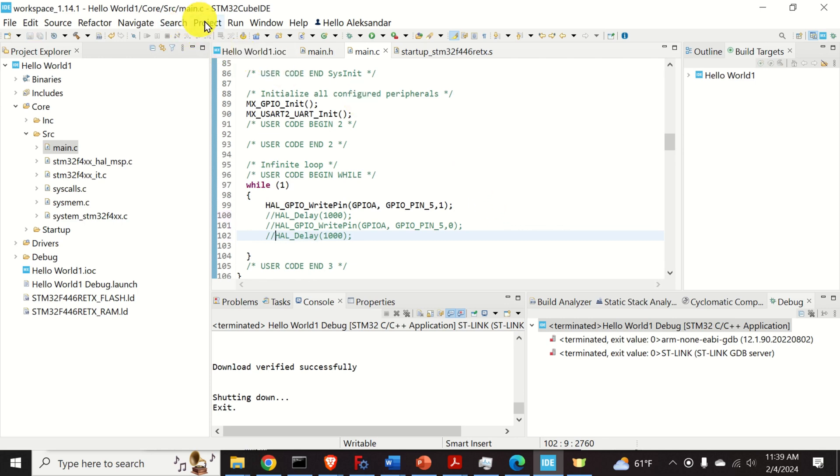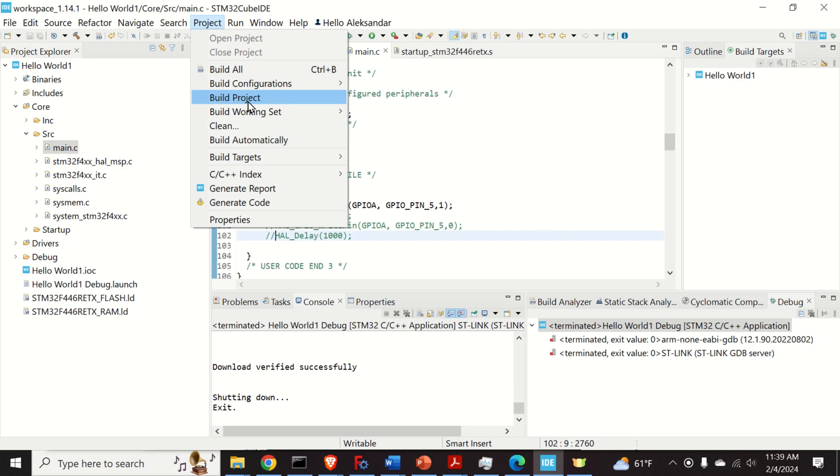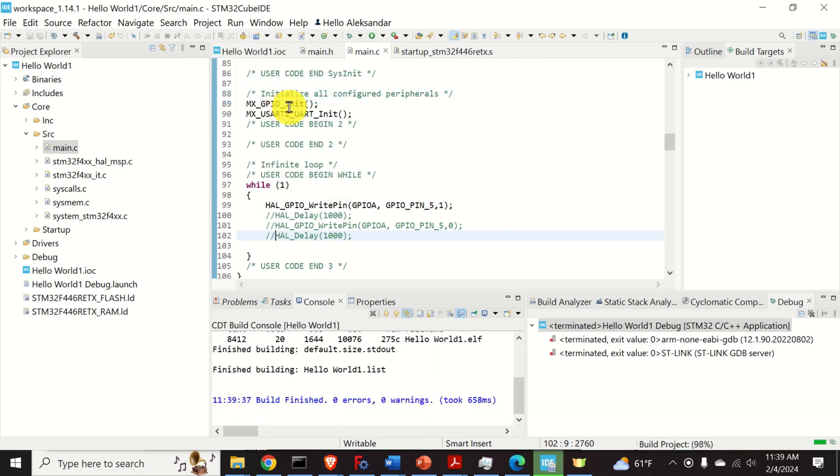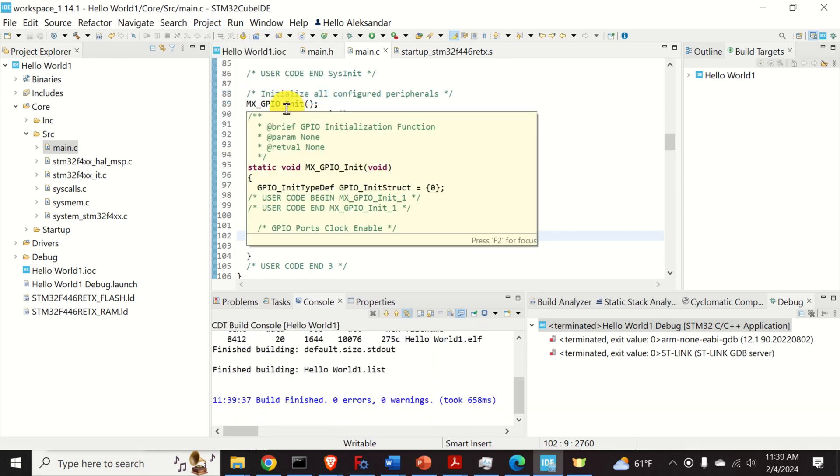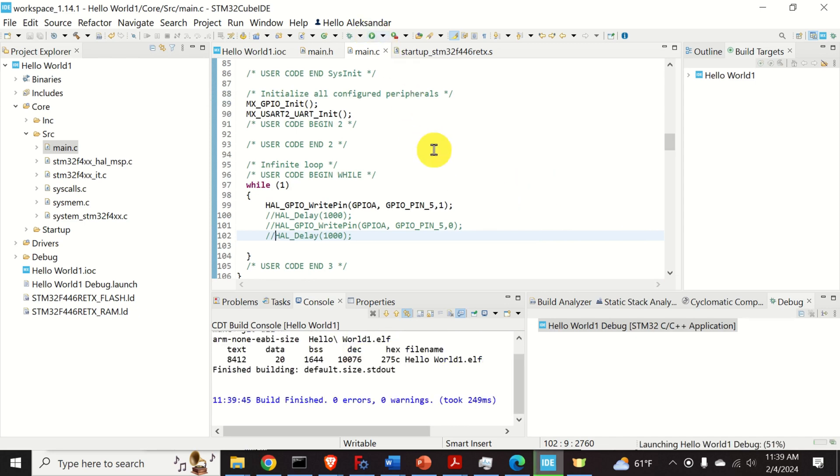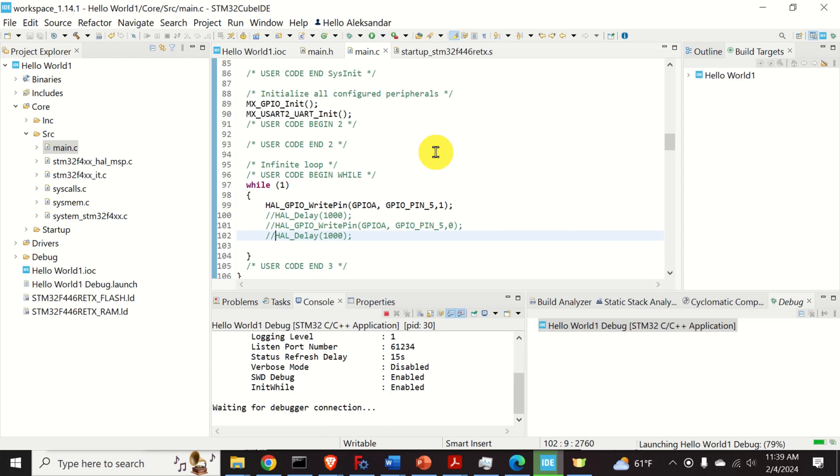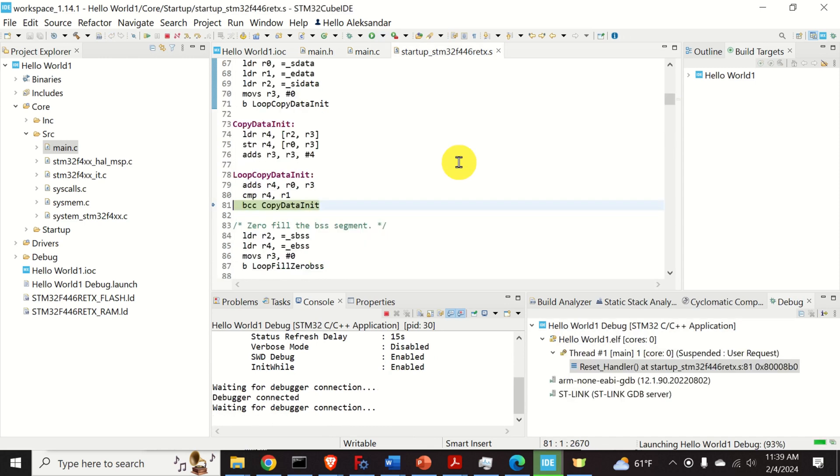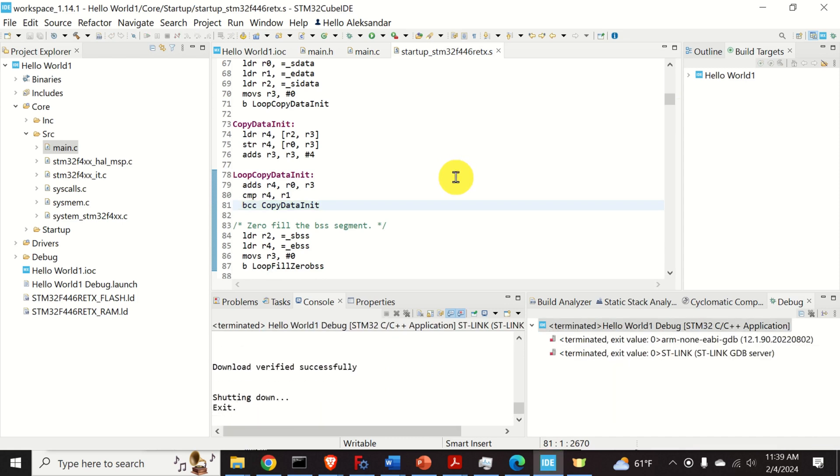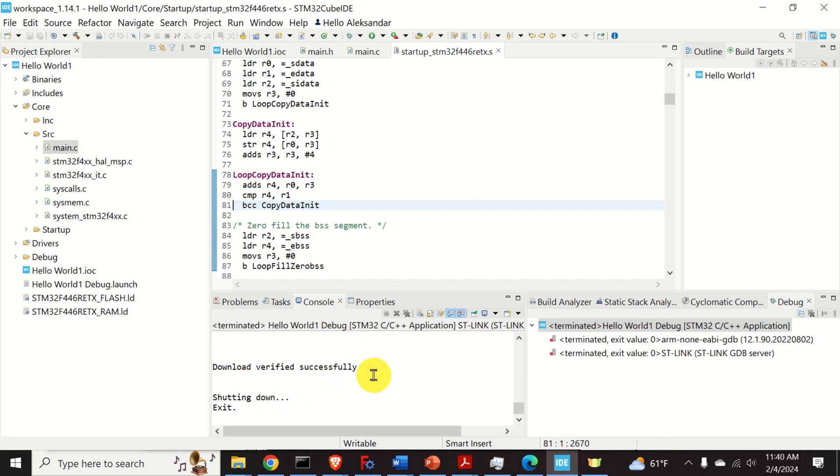Then again, click on project. Click on build project. And again, click on this symbol over here to run. And after some time, you will see that the code is downloaded to our board and the LED will be continuously on.